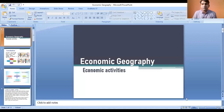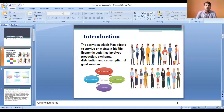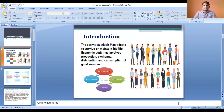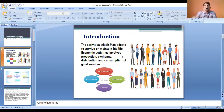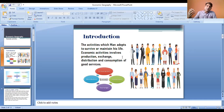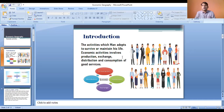Let us start with the slides. This is all about economic geography and the topic is economic activities. The activities which man adopts to survive or maintain his life — we have to fulfill the requirements which are prerequisites for the maintenance of life. We need to do some sort of work. The man living in different parts of the world has not been living in isolation; he's always been moving and working because survival is not easy for man.